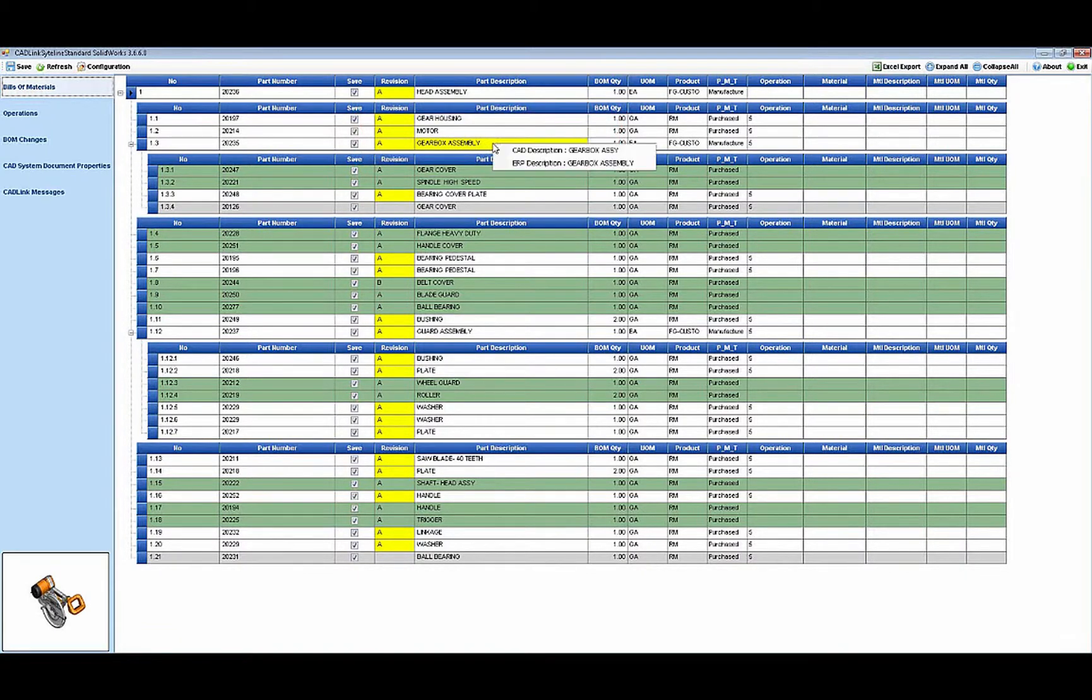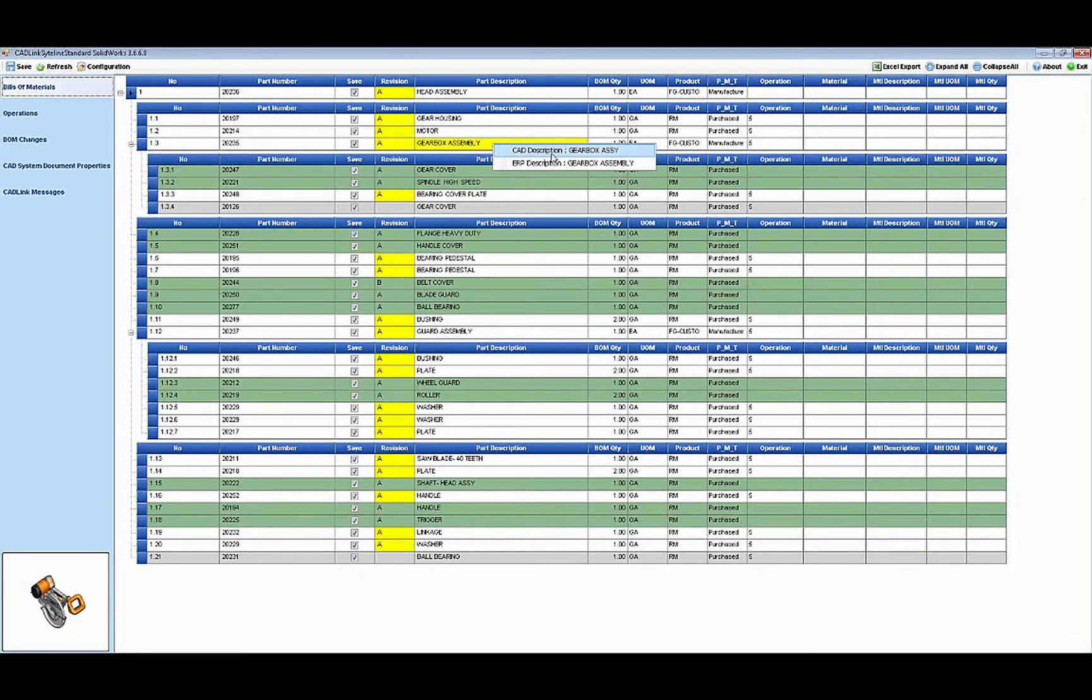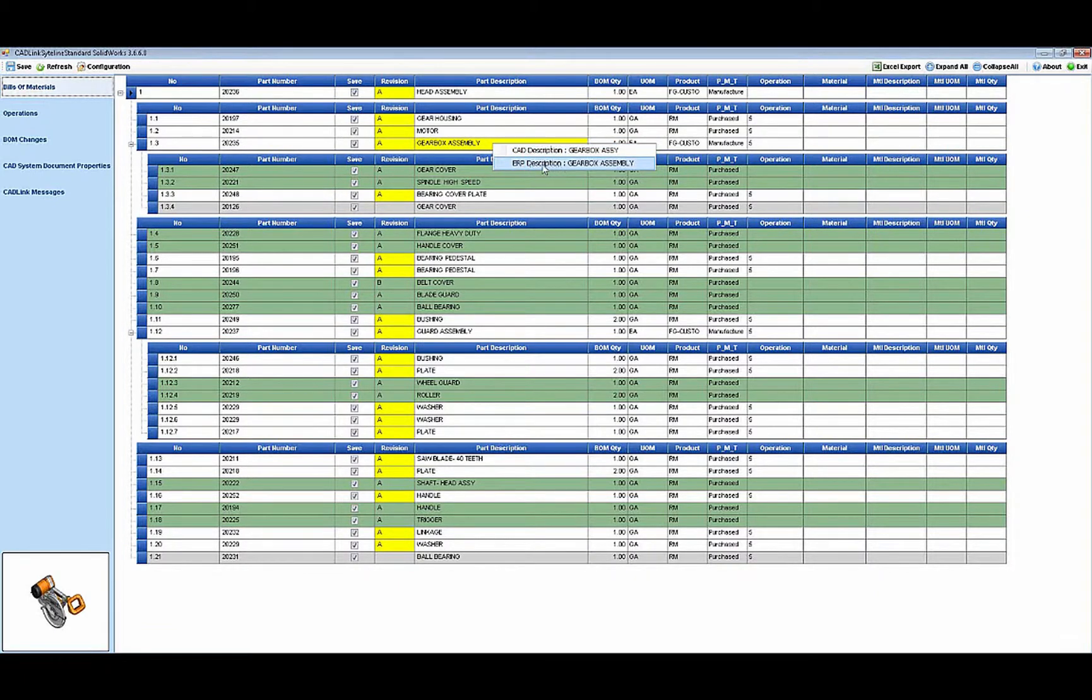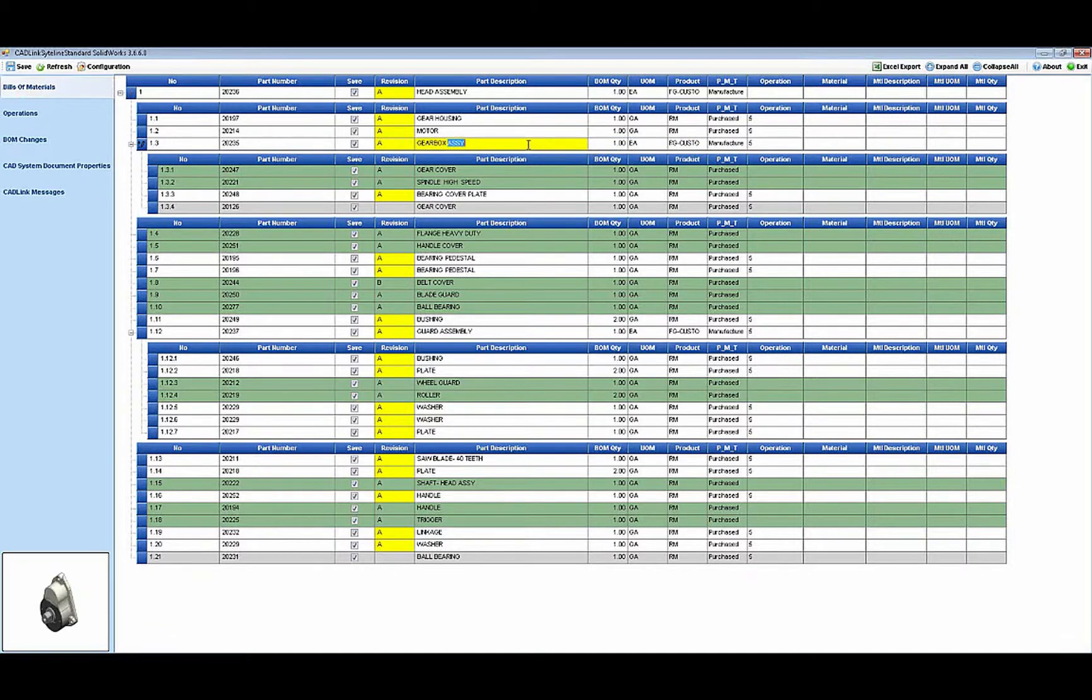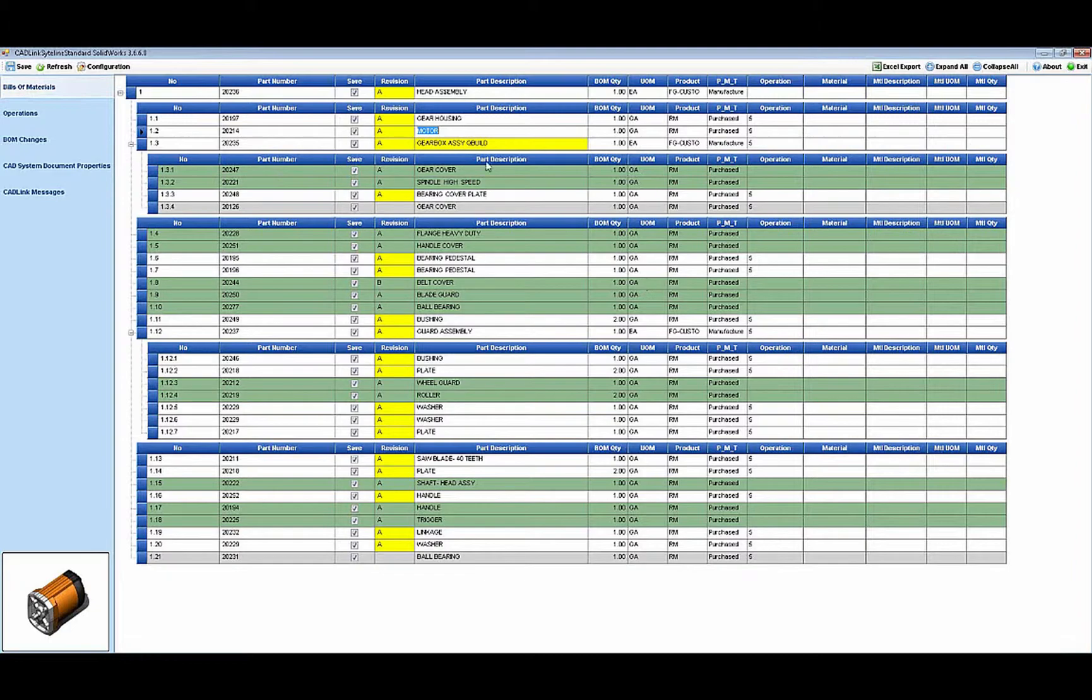By simply clicking on the yellow highlighted field, both the Siteline and the CAD data are shown. You then have the option to pick which one to retain going forward. If neither Siteline or CAD contains the correct data, you can quickly edit the data directly within CADLink.